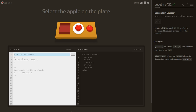Select the apple on the plate. We will use the descendant selector: first write plate, then a space, then apple — meaning select the apple inside of the plate.